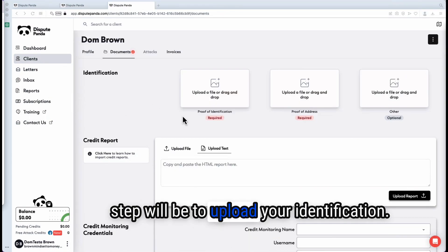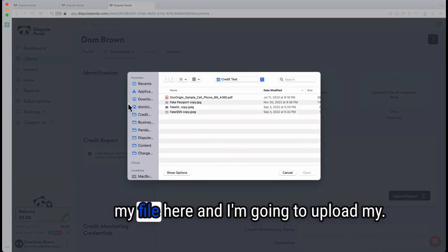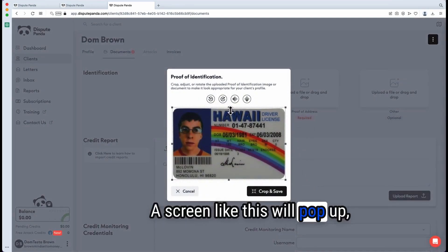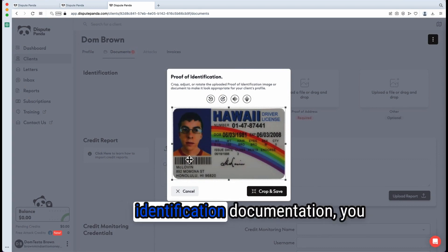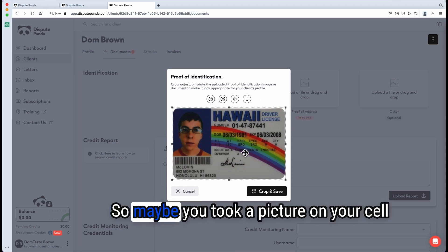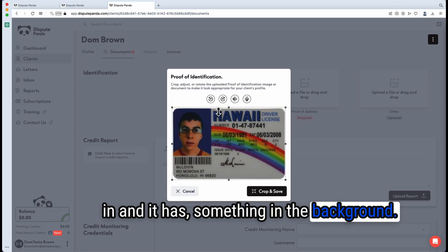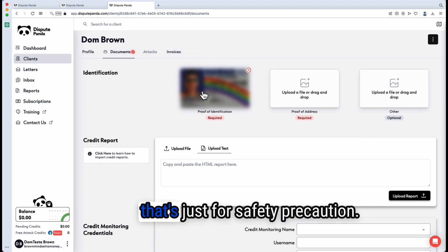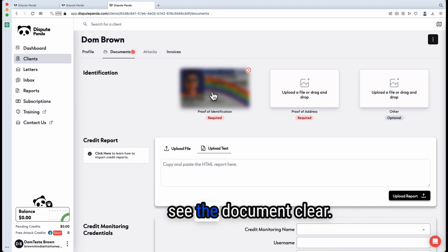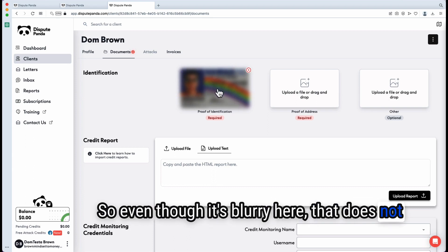The next step is to upload your identification. You can left-click and go to your files to upload your driver's license. A screen will pop up allowing you to crop it. When you upload your driver's license or identification documentation, make sure there's nothing extra around it — if you took a picture on your phone with desk background or your client sent something with background clutter, this tool lets you crop it out. Hit crop and save. It will appear blurry in the system, but that's just a safety precaution. If you left-click, you can see the document clearly.